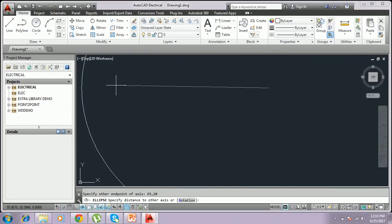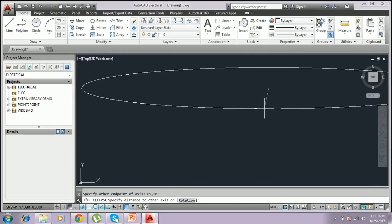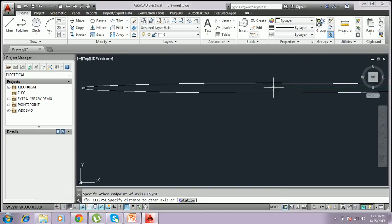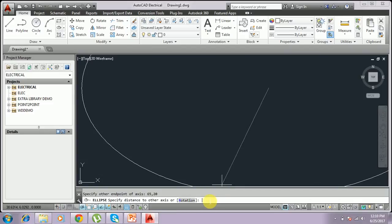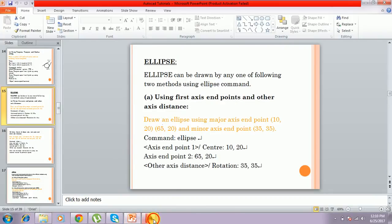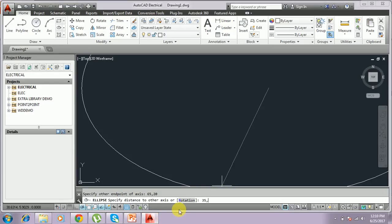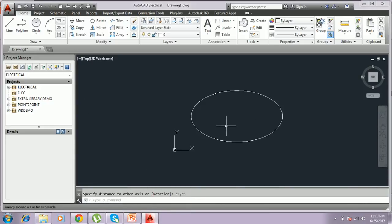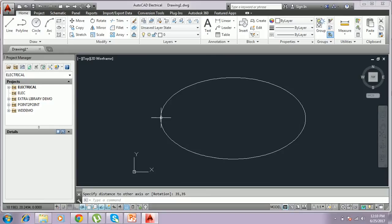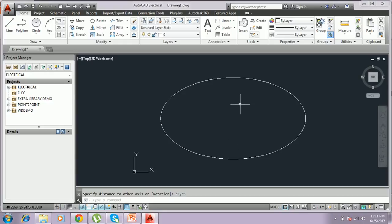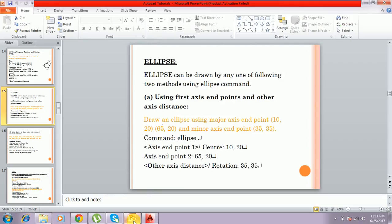Now you have to give the other axis distance. You type 35,35 and press Enter, and the ellipse will be drawn. So for this method: give the first axis first point, then the end point, press Enter, then give the other axis distance. In this way you can draw an ellipse — this is one of the methods.